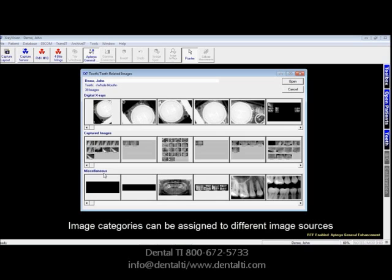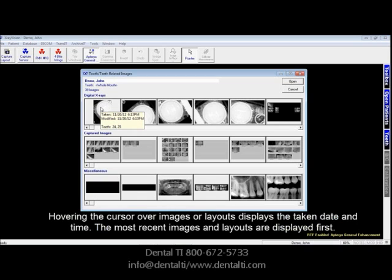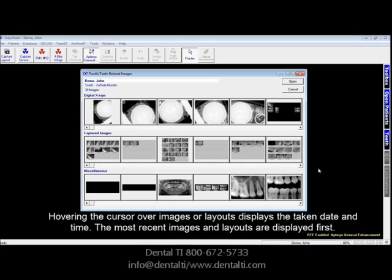That category, by the way, is changeable within the software. Notice when we put the cursor on top of the image, the date shows up as well as the time taken and the tooth numbers. The most recent is always shown first, and then sequentially it goes down.